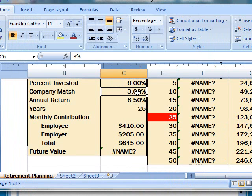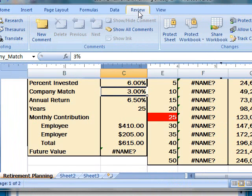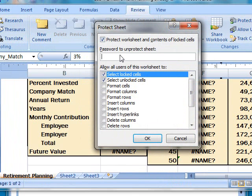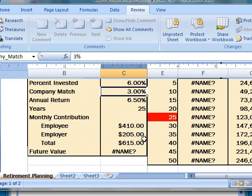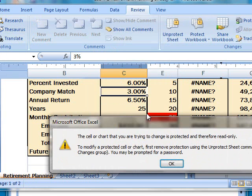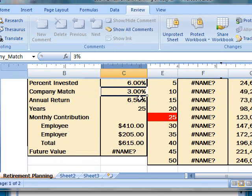Right now it won't do anything until we go and protect our sheet. So to protect our sheet, click the Review tab and click Protect Sheet. You can enter a password if you want or you can just leave it blank and click OK. Now if I try to change the value of cell C6 which is locked, you'll get an error that this cell is read only. So that's how you can protect your sheet.